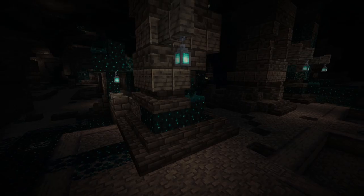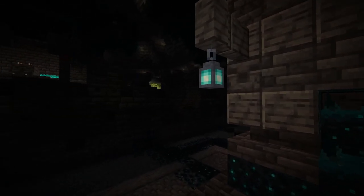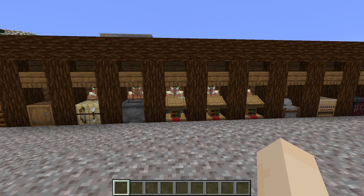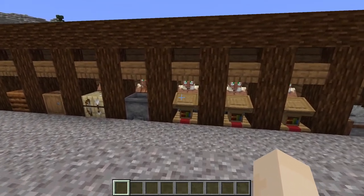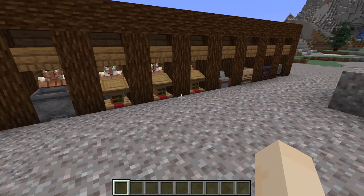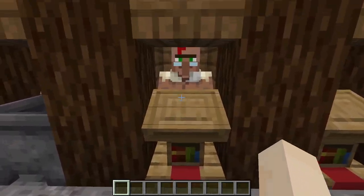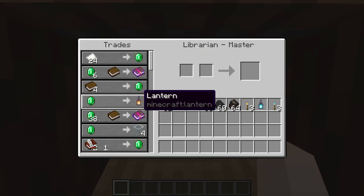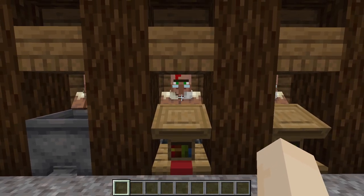Soul lanterns on the other hand can be found spawning naturally in an ancient city. It makes a lot more sense to trade with librarians for lanterns. In Java Edition there's a 66.7% chance that a librarian will have a lantern trade; it's a 50% chance in Bedrock.